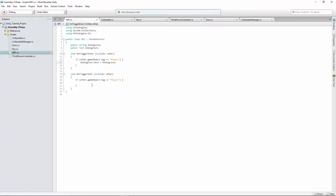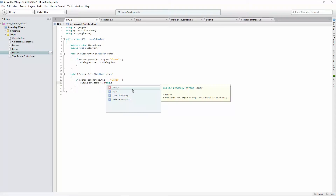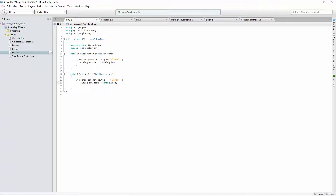When the player leaves, we want to clear the dialogue. So in OnTriggerExit we say: dialogueText.text = — using one equals sign — and set it to an empty string. There are two ways to do this: you can use string.Empty, or just type two quotation marks with nothing inside. Either way it replaces our dialogue line with nothing.